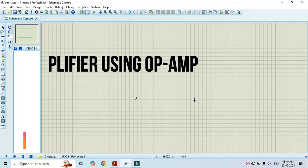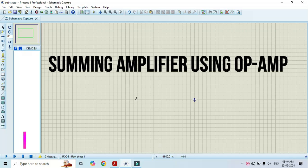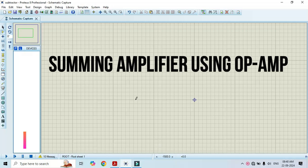Hello friends, welcome to my YouTube channel Mustafullur Academy. In this video, I will show how to conduct an experiment on summing amplifier using op-amp using simulation software Proteus 8.